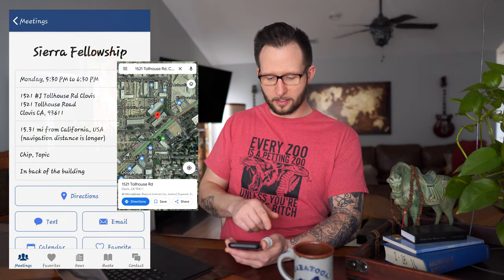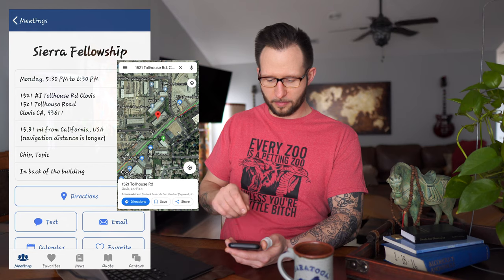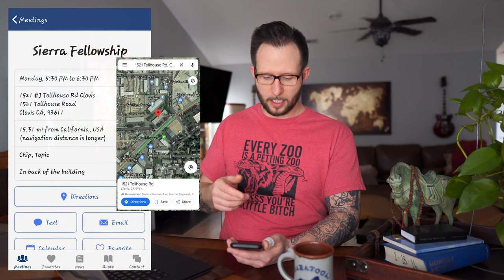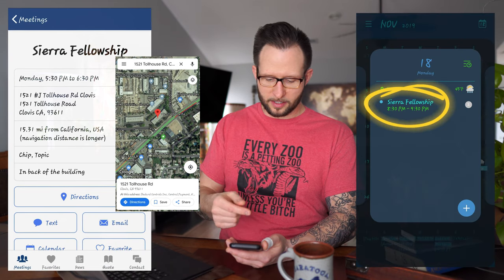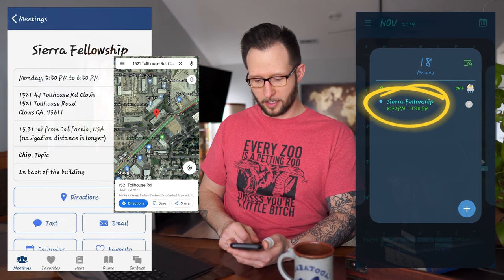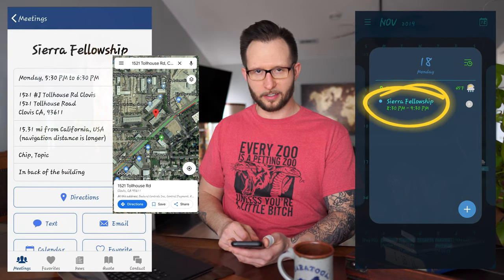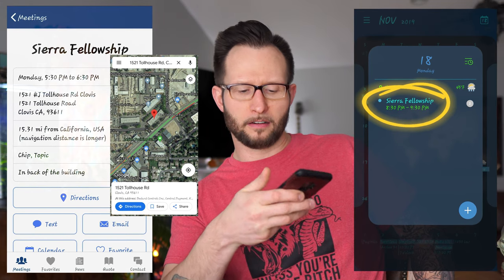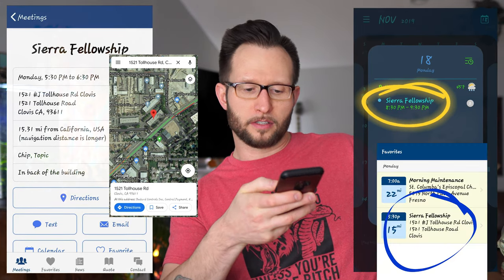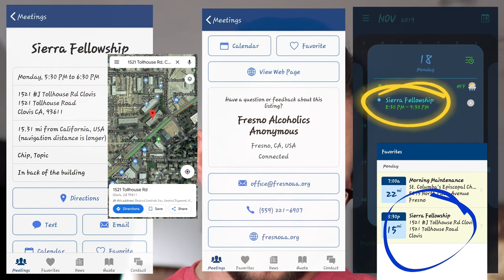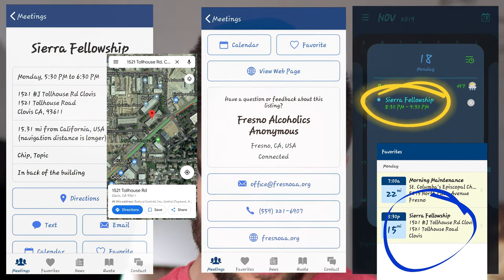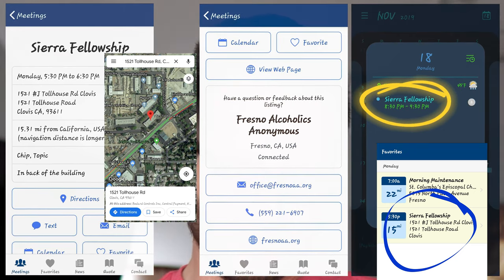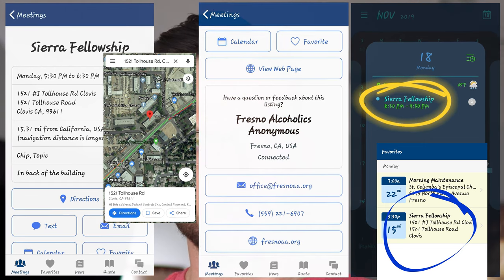It'll tell you little notes on the meeting — it's a chip or topic meeting in the back of the building. You can hit the text button and it'll text it to one of your friends if you need a ride, or email it to somebody. You can set it up on your calendar to reoccur every week on that day and set a reminder for it. You can favorite certain meetings. Scroll down — it's got the email address, the phone number, and the website. Then you can hit Favorites, where the collection of your favorite meetings are.